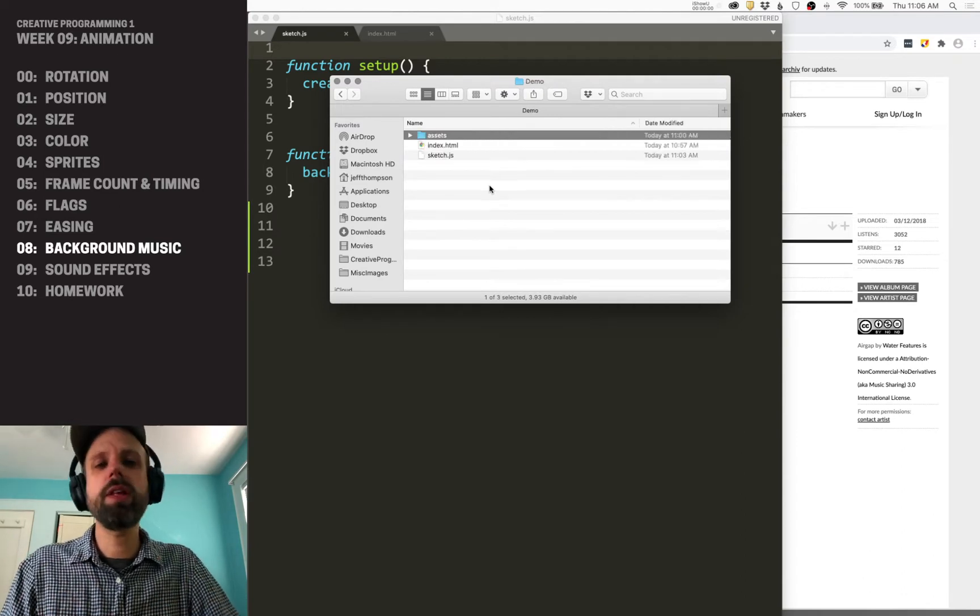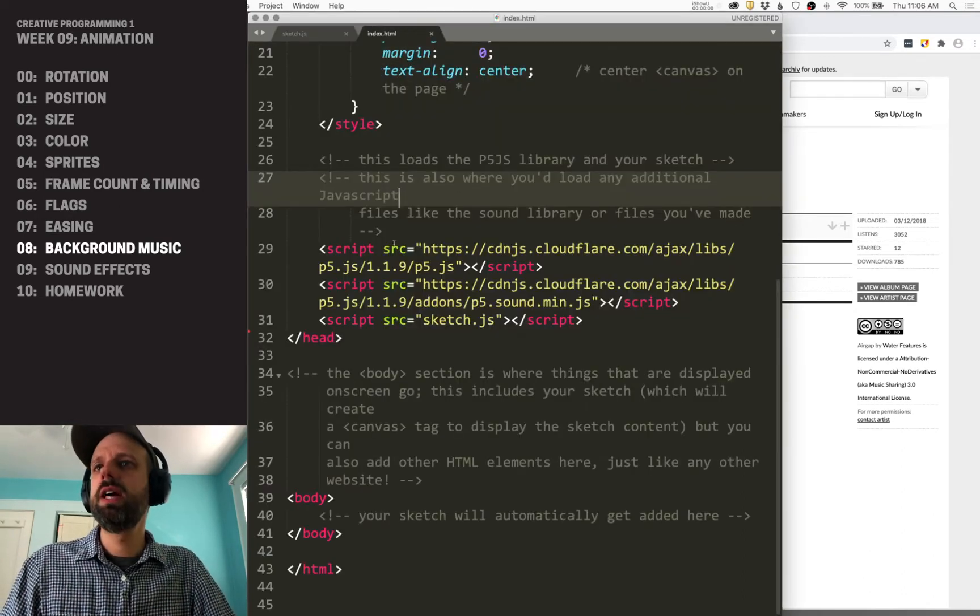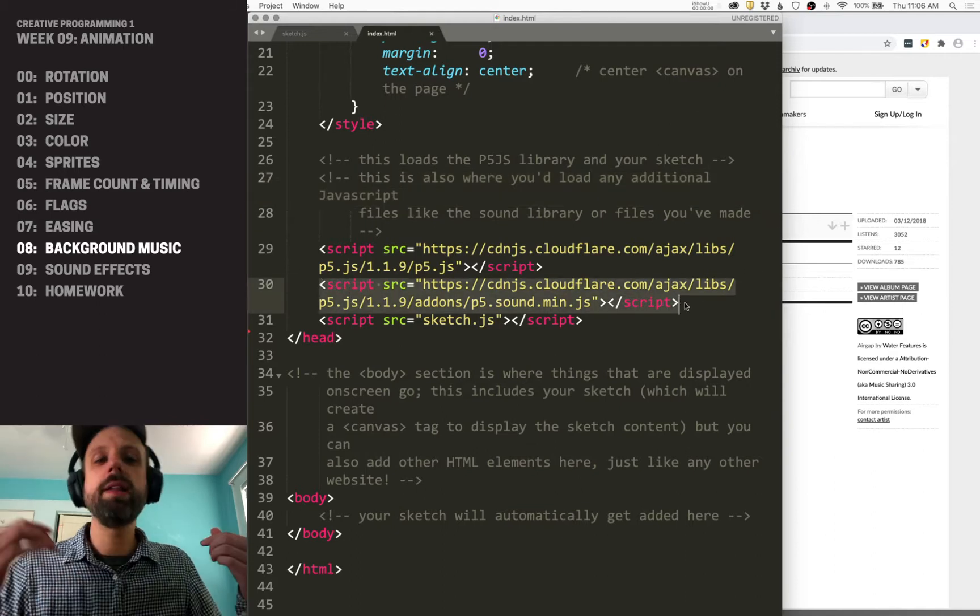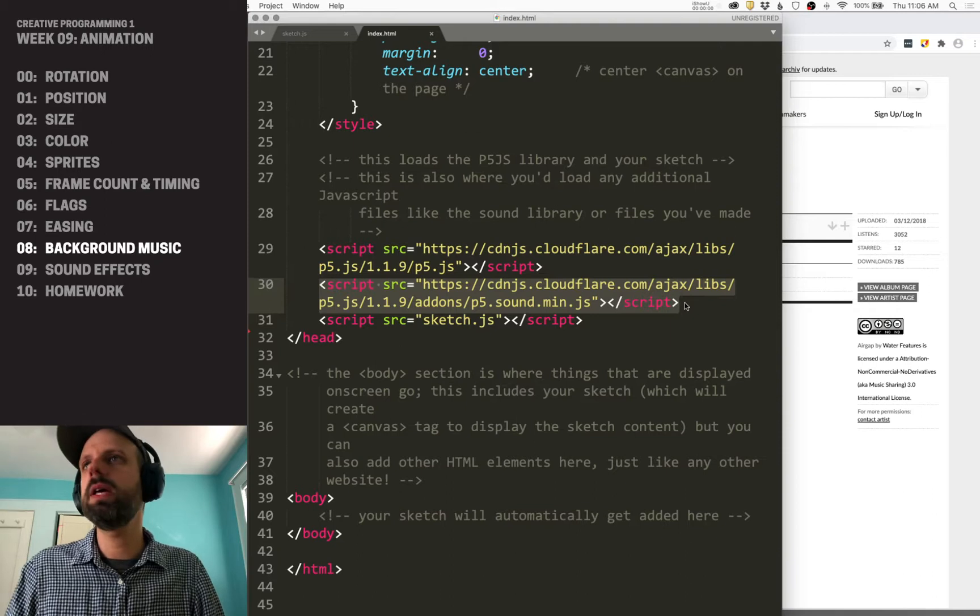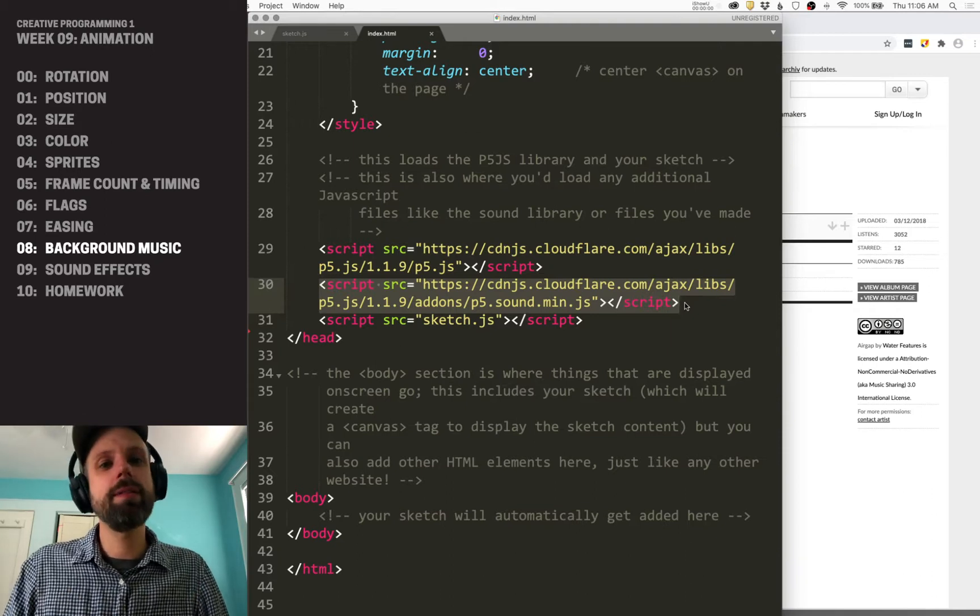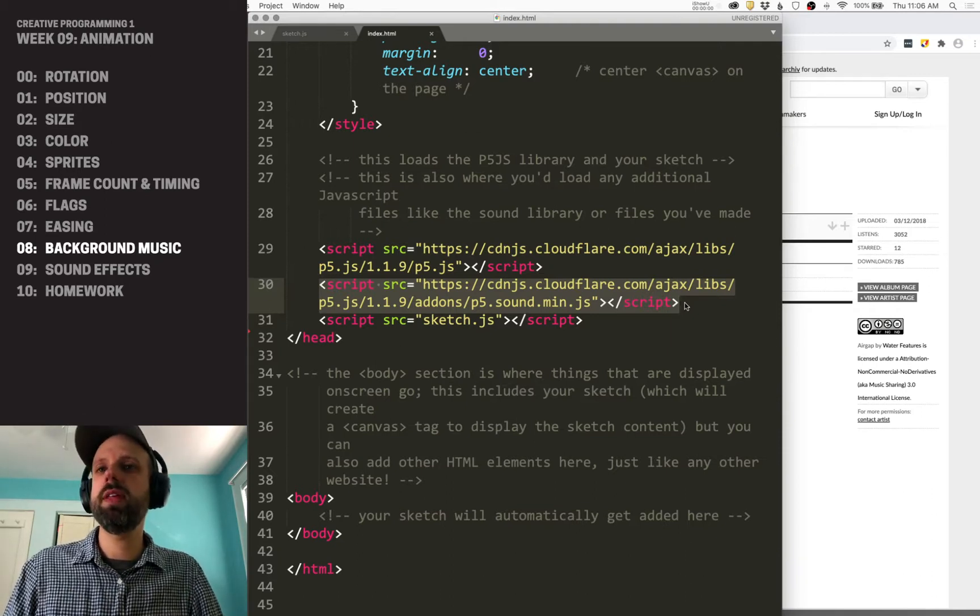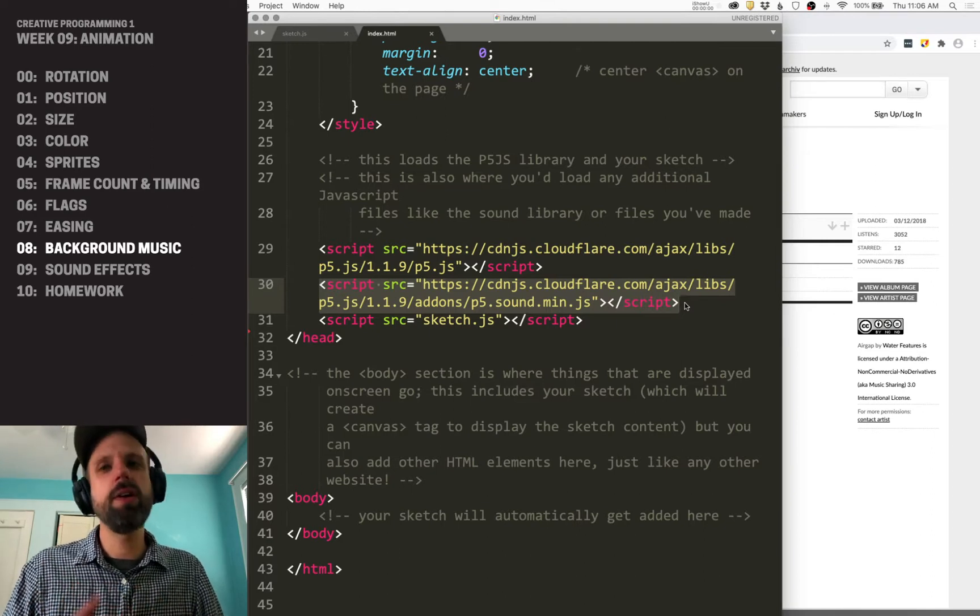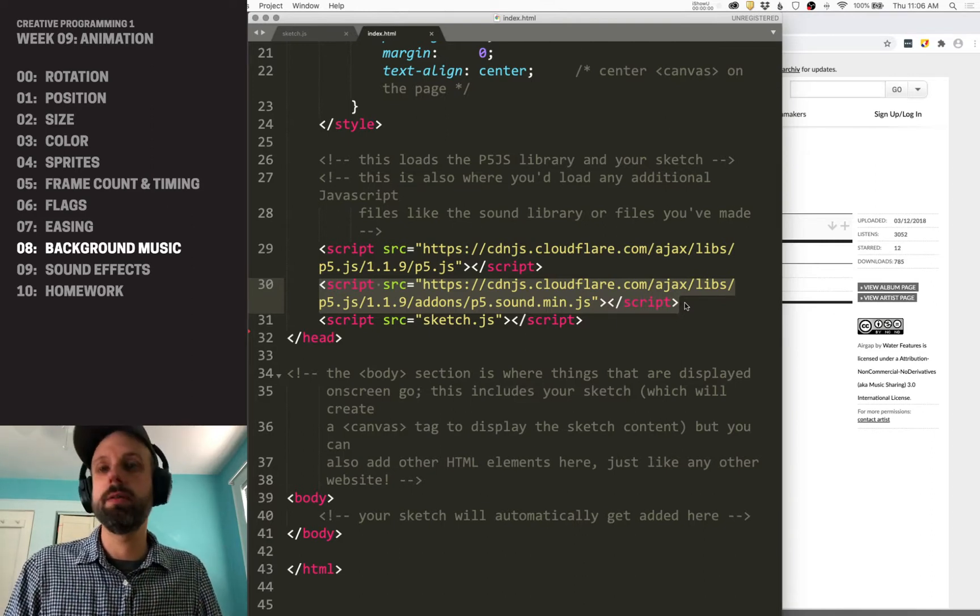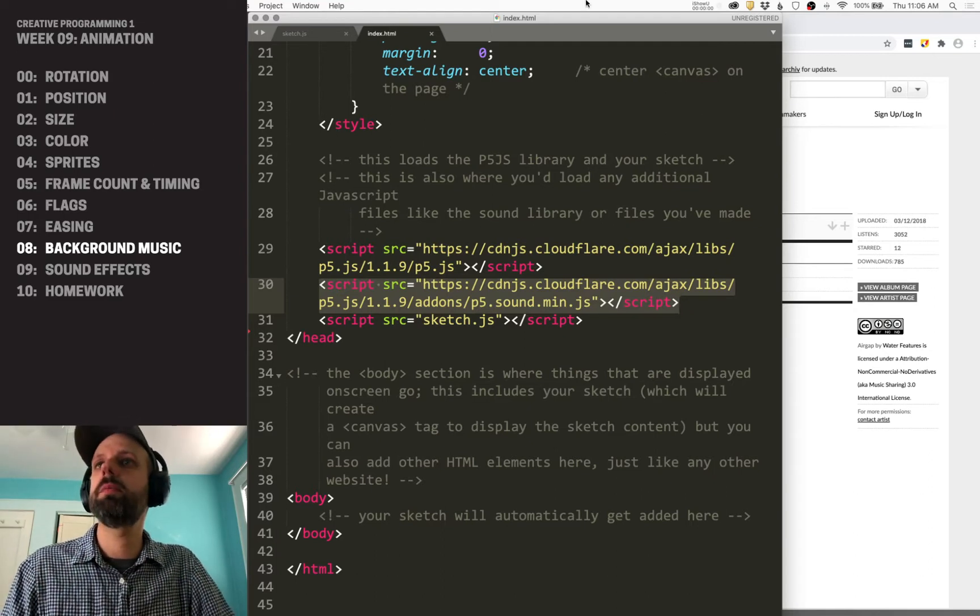The other thing that we need to do is we need to make sure that we have access to the sound library. If you're working in the web editor, this is added by default. But if you're working locally, you'll want to go in your index.html file and make sure that this is in there, either that it's locally available or that you're loading it from this URL here. So that way we have access to the sound library.